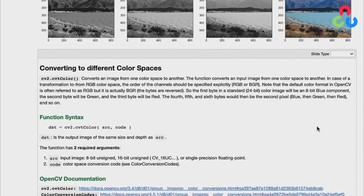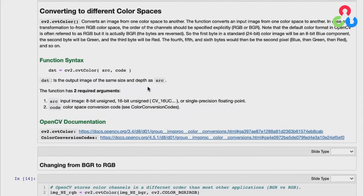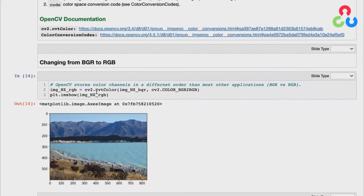Let's talk about the OpenCV function CVTColor, which allows you to convert between color spaces. The syntax is: supply a source image and a code indicating the type of conversion you want, and the result will be in a different color space. Here's a simple example converting from BGR to RGB — we're calling CVTColor, passing it the BGR representation of the image, and specifying the code BGR to RGB.